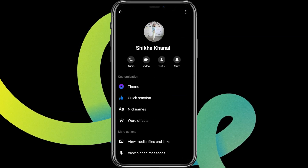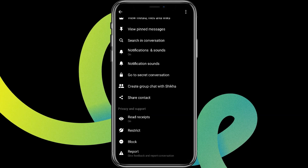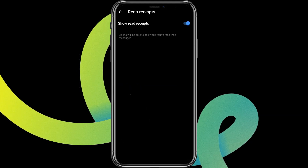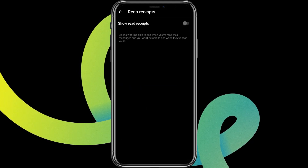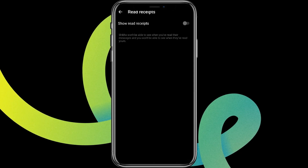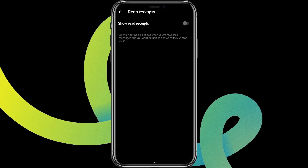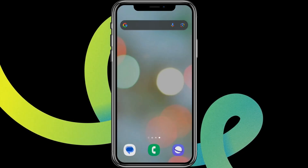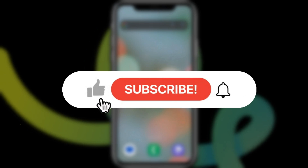Tap on that and scroll down. You can see where read receipts is turned on. Simply tap on it and turn it off. Now, even after you read the message, it will be marked as unread. That's all! I hope you liked the video — please do like and subscribe. Thanks for watching.